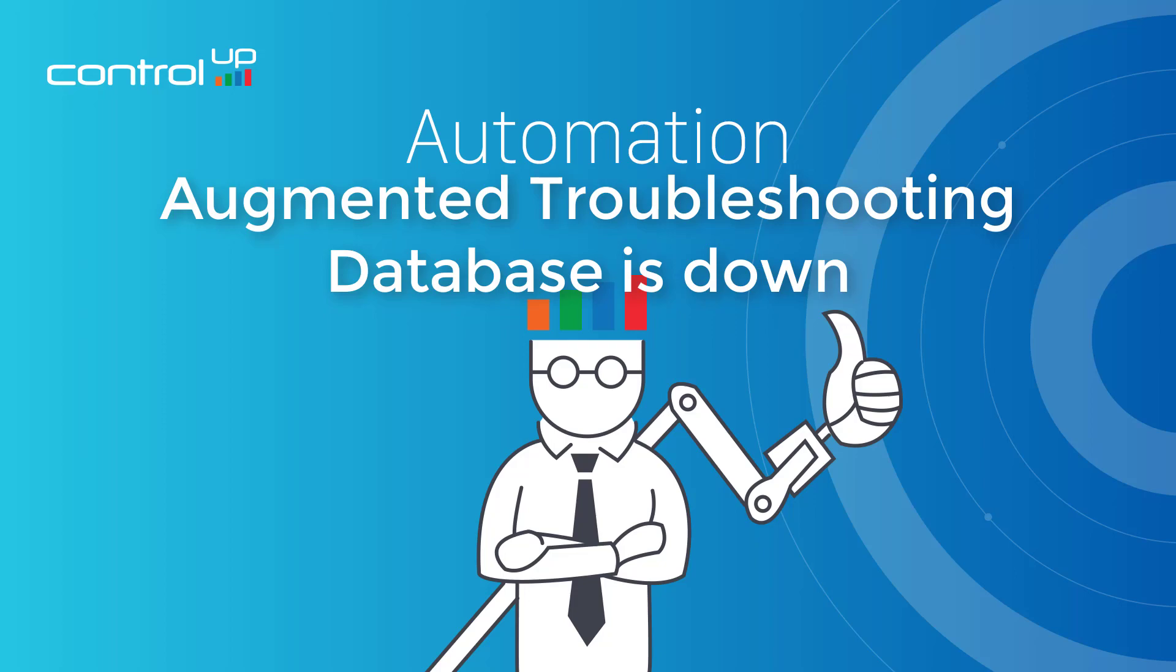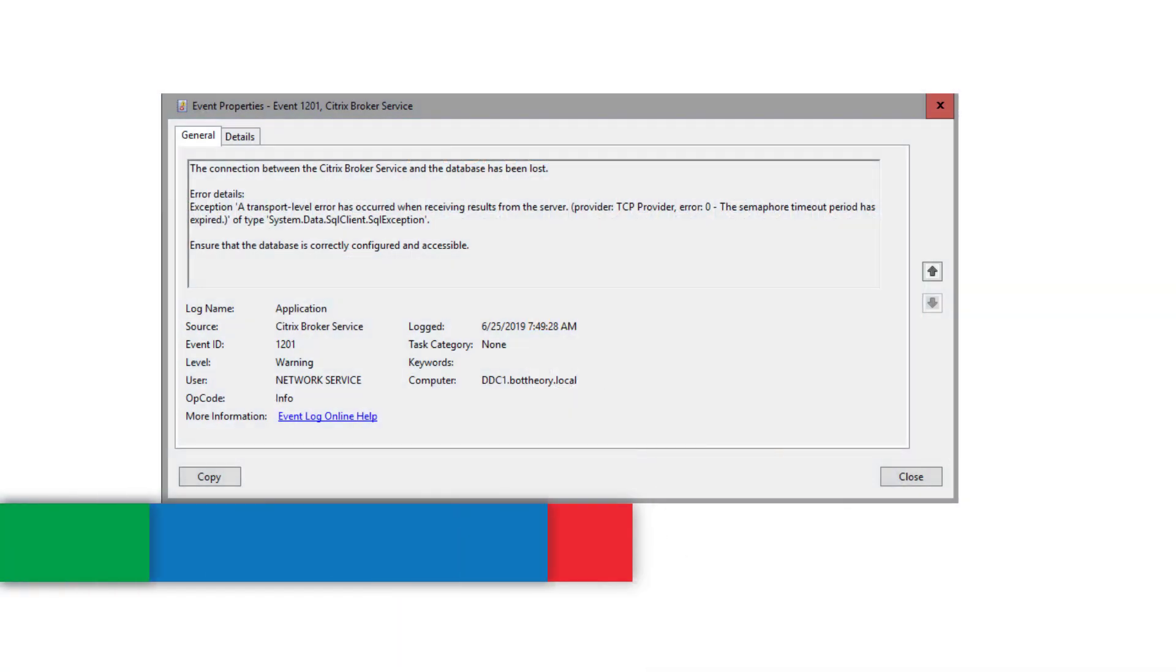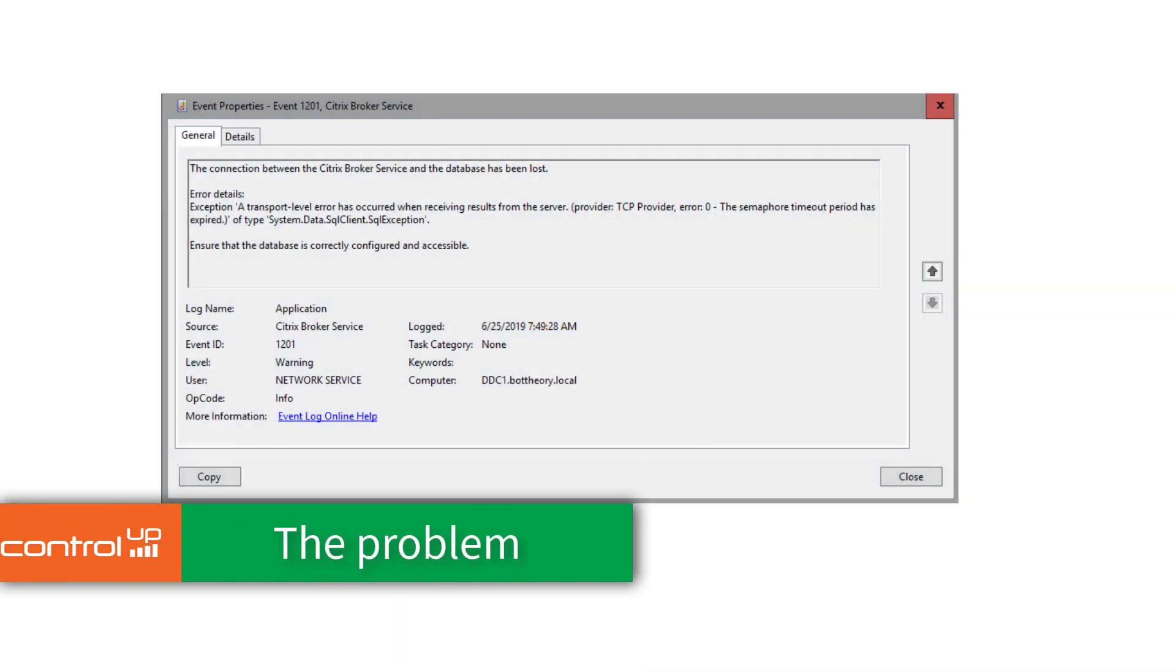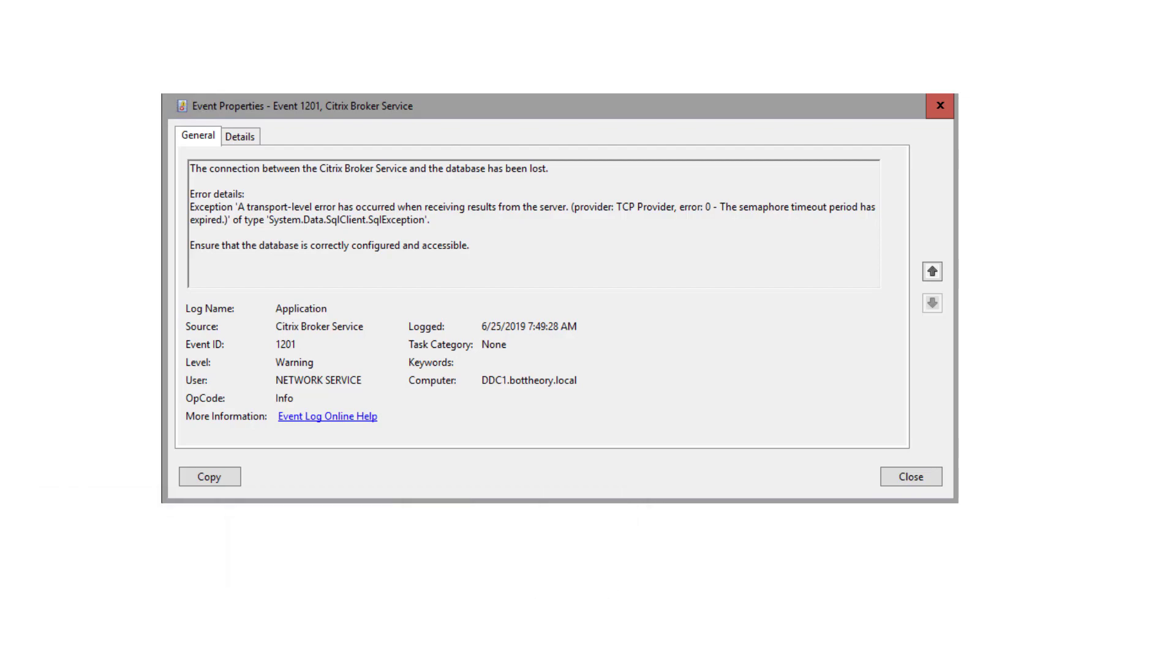Augmented troubleshooting. The database is down. Environmental issues can prevent Citrix from communicating with its database. When the database cannot be contacted, an outage occurs.